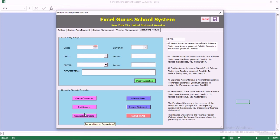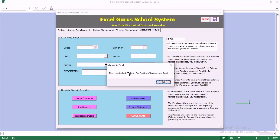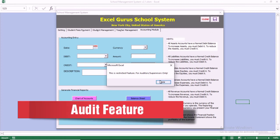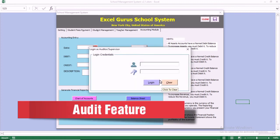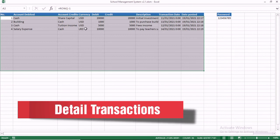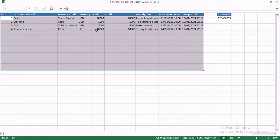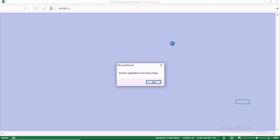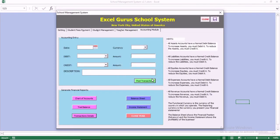We want to go to the transaction details. The transaction details are there for auditors to audit the system. When you try to access it, it will ask you for a password, because you don't want people going in and changing the information. Once you enter the password, it takes you to the transaction details. You can change the password to one of your choice — just don't forget what you changed it to. This section is protected by a password.